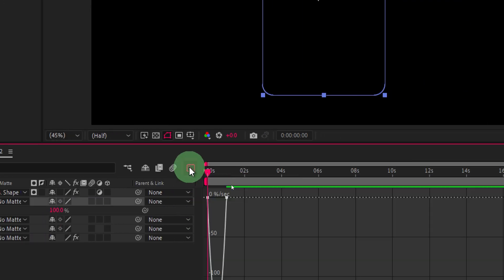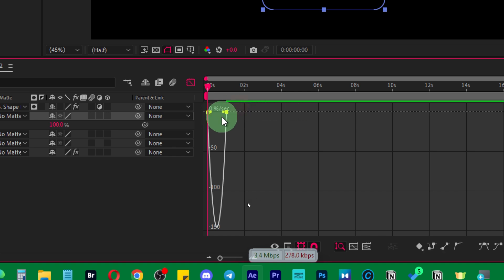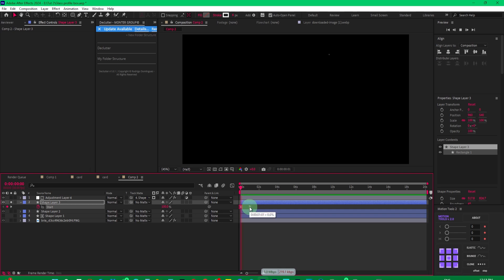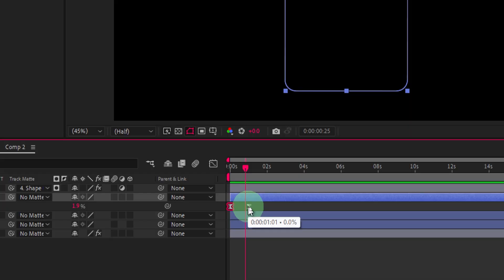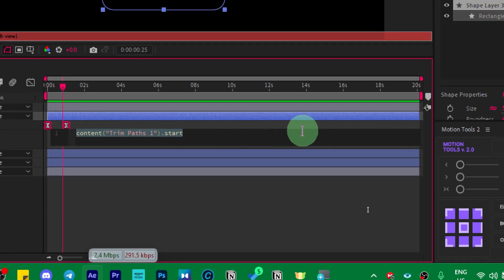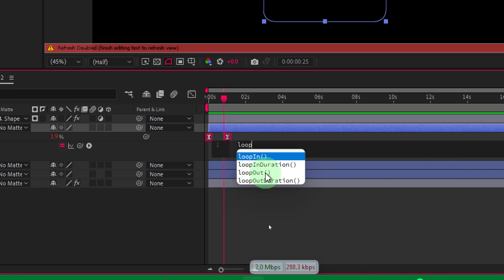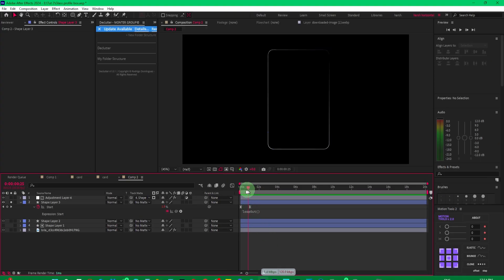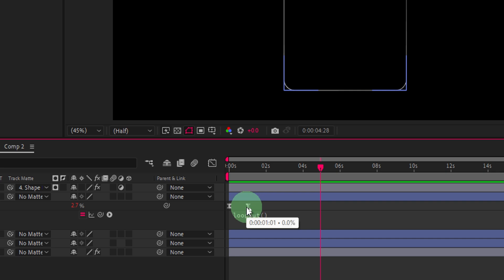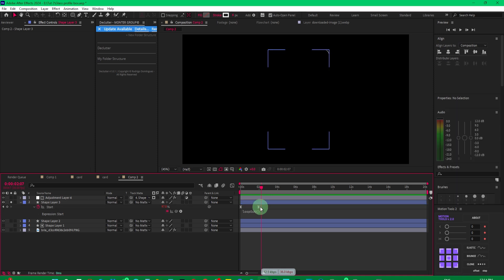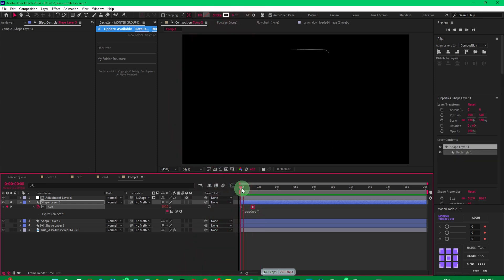Close everything and press U to reveal the keyframes. Select all of them, press F9, then open the graph editor and make the peak in the center. Now come to the start value — while holding Alt or Option, click and type loop out, select the loop out expression, and press Enter. That way it will loop throughout the animation. You can increase the distance between the two keyframes to make it faster or slower — around two seconds works well.